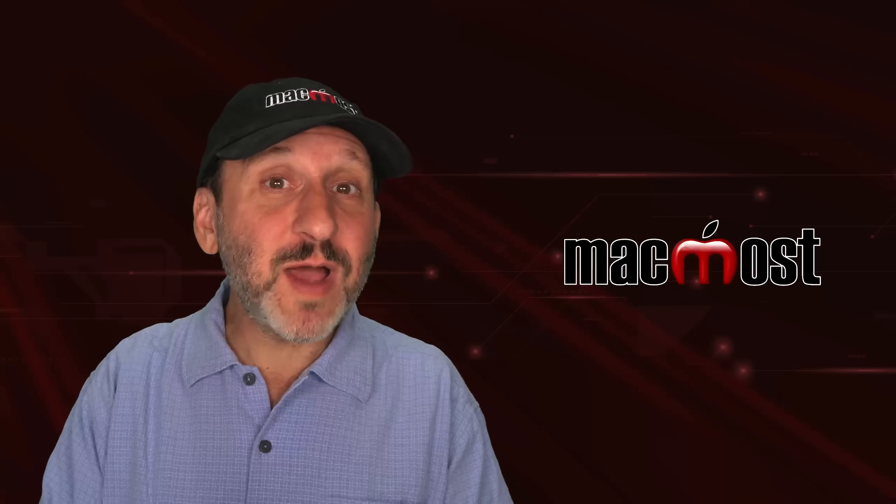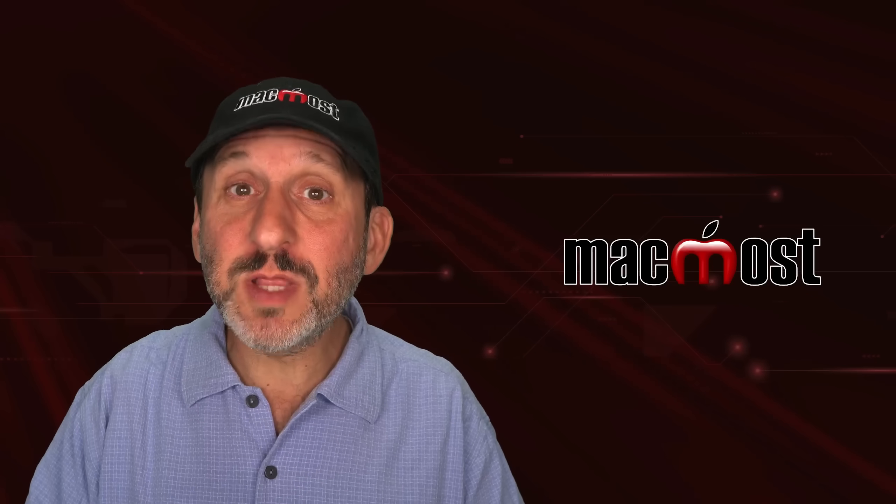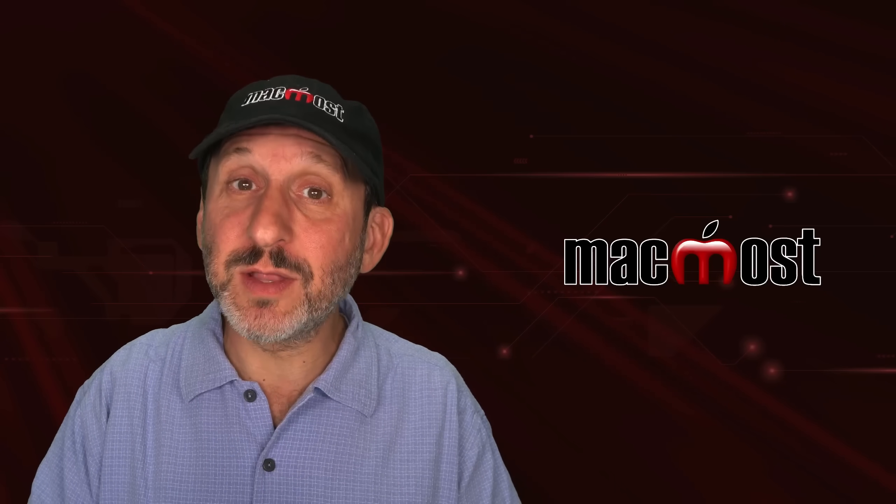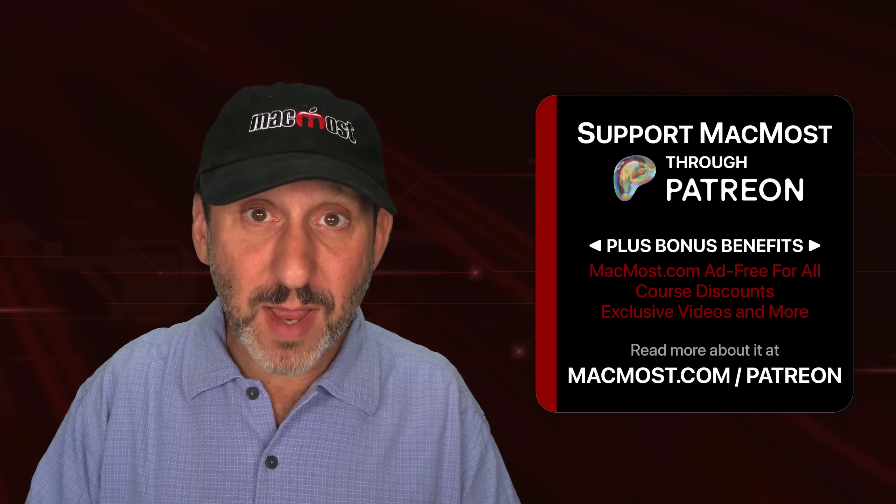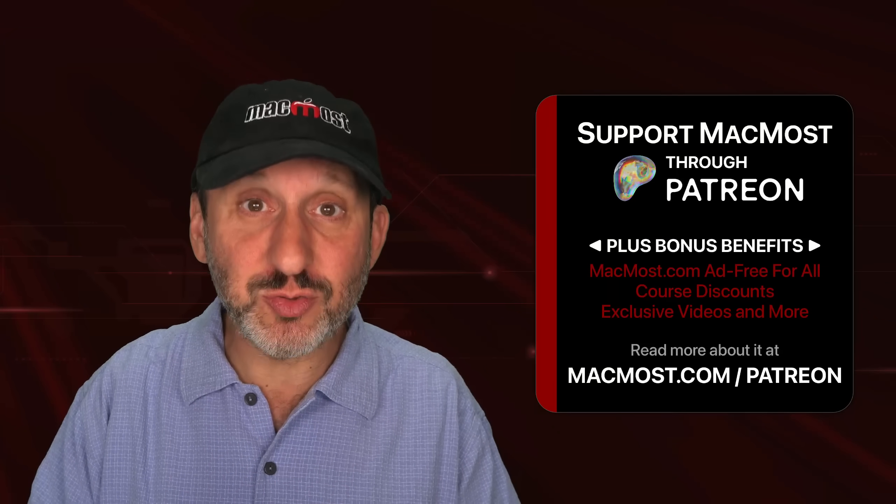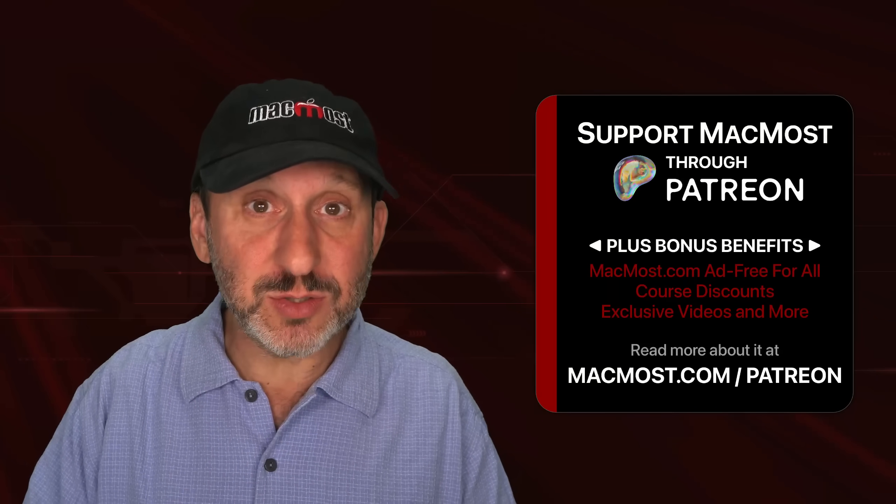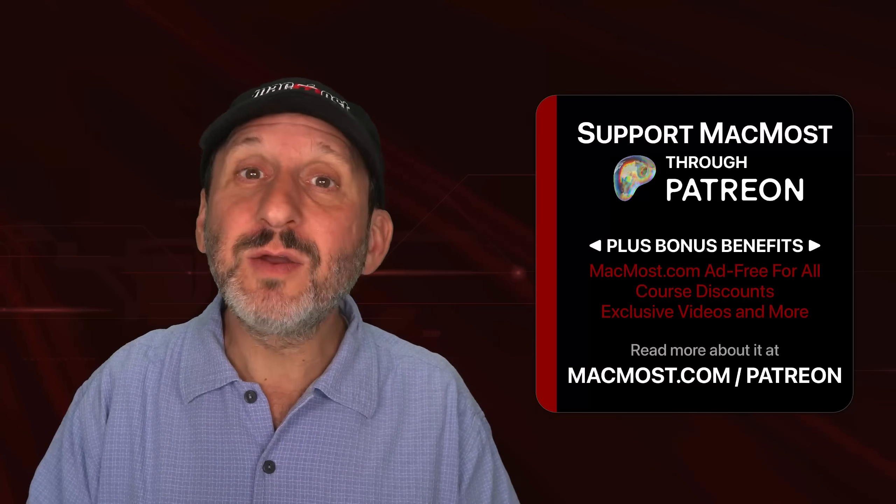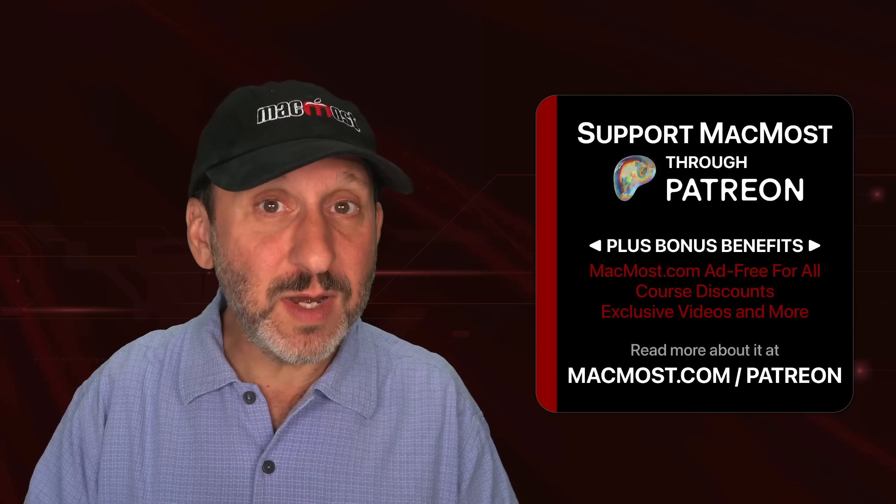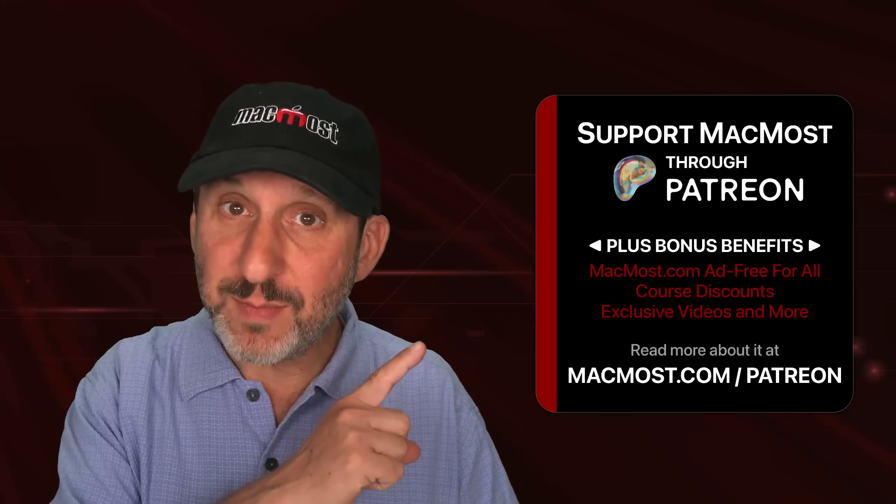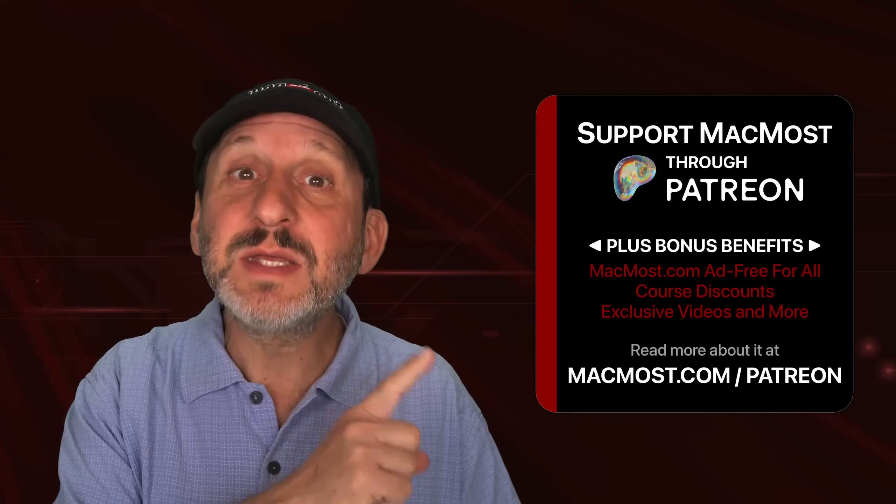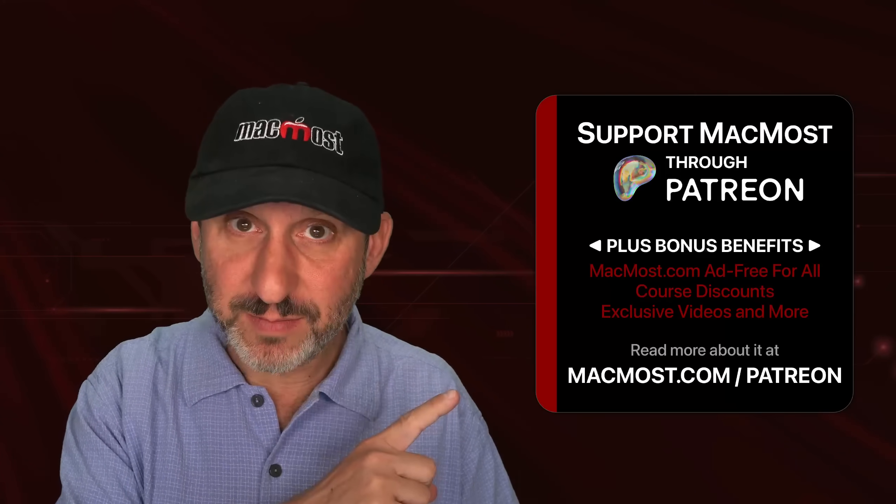If you find these videos valuable, consider joining the more than 2000 others that support MacMost at Patreon. You get exclusive content, course discounts and more. You can read about it at MacMost.com slash Patreon.